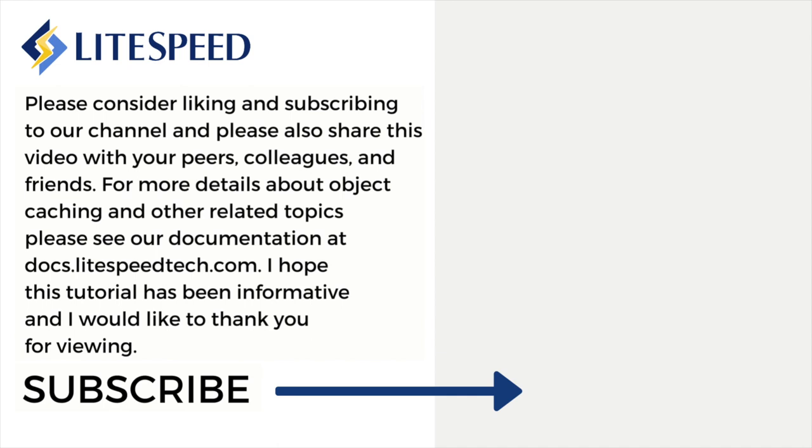You have successfully set up object caching with Redis on the LiteSpeed Cache plugin for WordPress. Please consider liking and subscribing to our channel, and please also share this video with your peers, colleagues, and friends. For more details about object caching and other related topics, please see our documentation at docs.lightspeedtech.com. I hope this tutorial has been informative and I'd like to thank you for viewing.